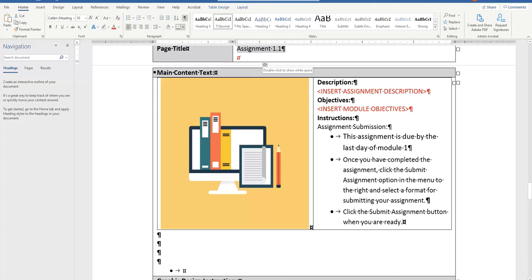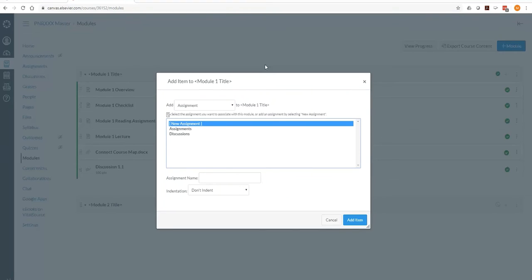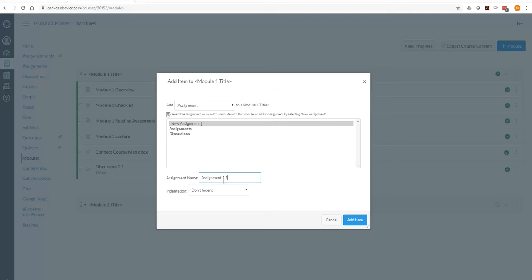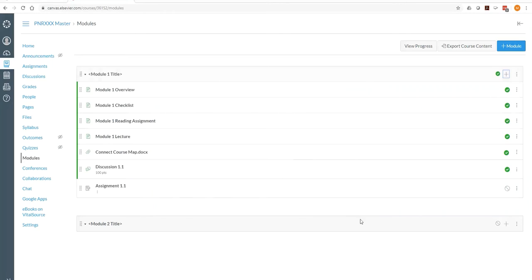So in this case it's going to be assignment 1.1 and that tells you that this is the assignment in module 1 and it's the first assignment. So if there's two assignments you would have assignment 1.1 and 1.2. And simply click add item.